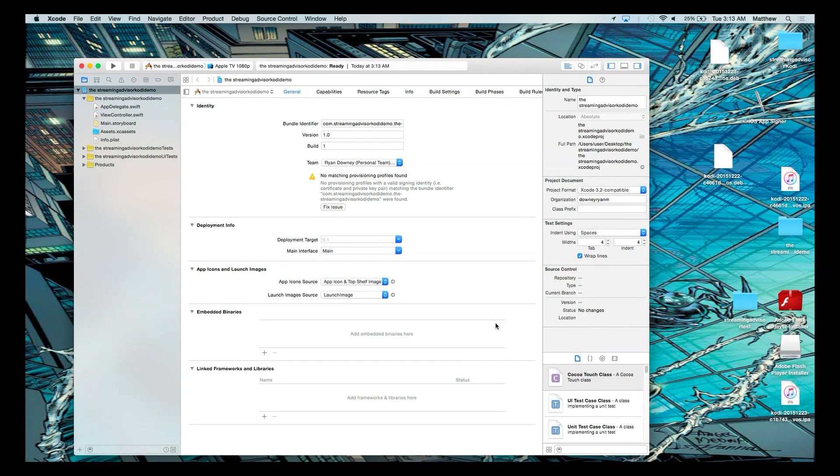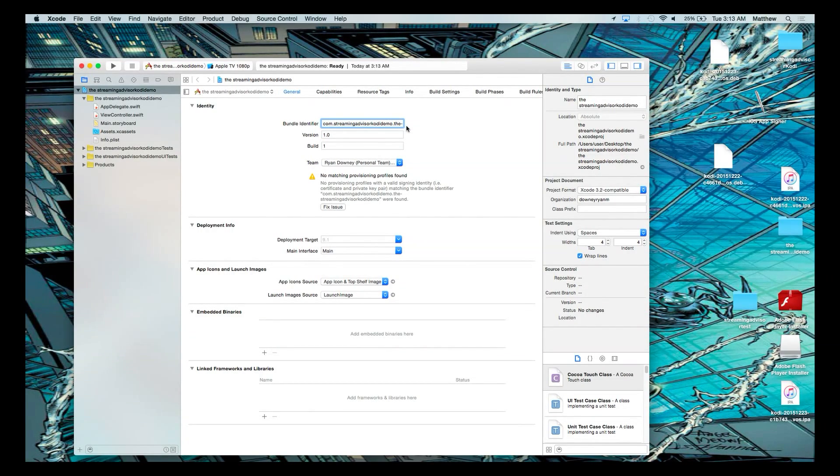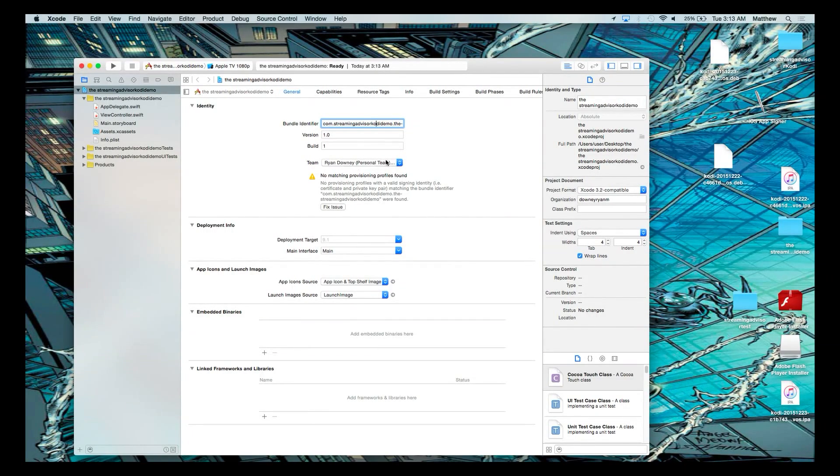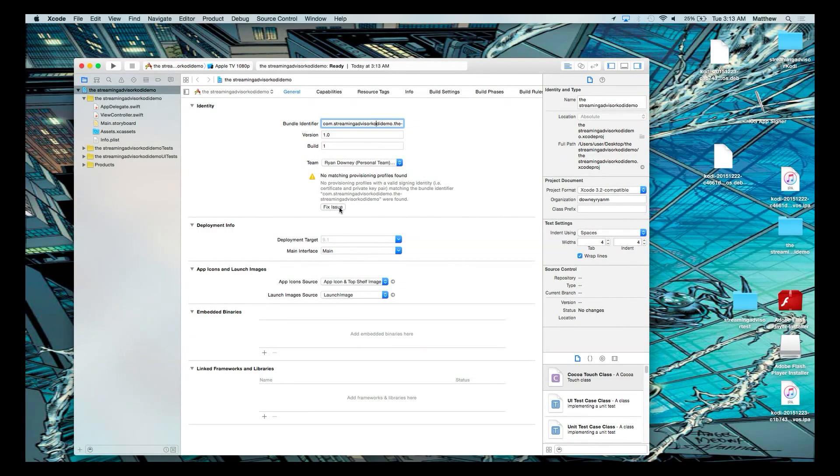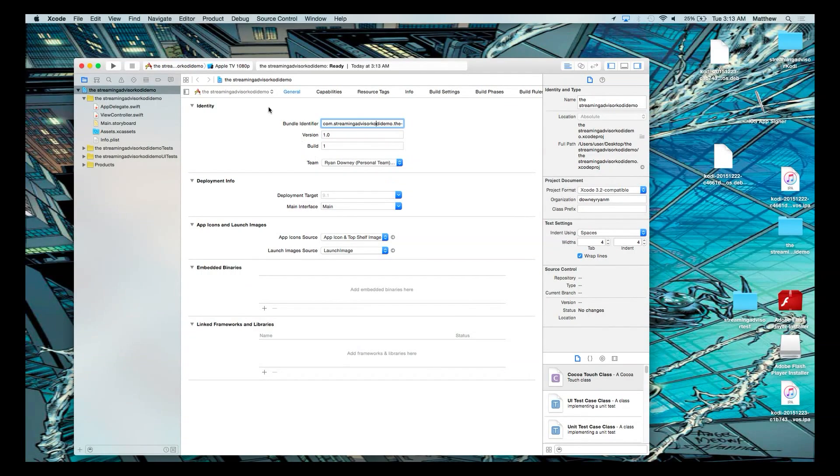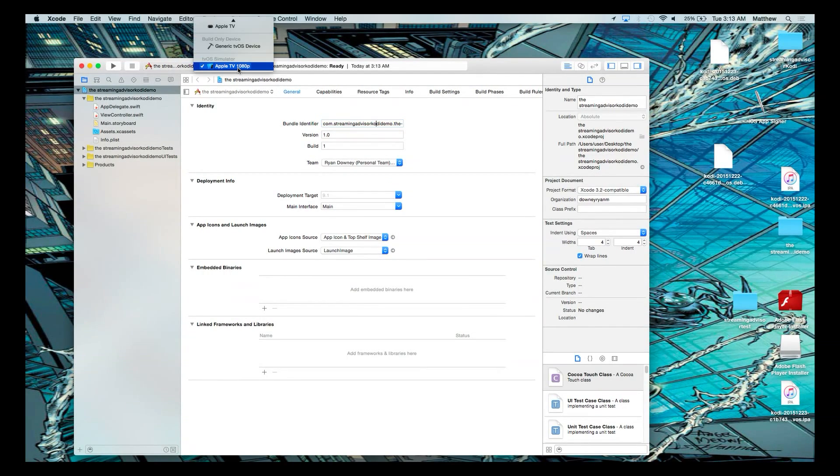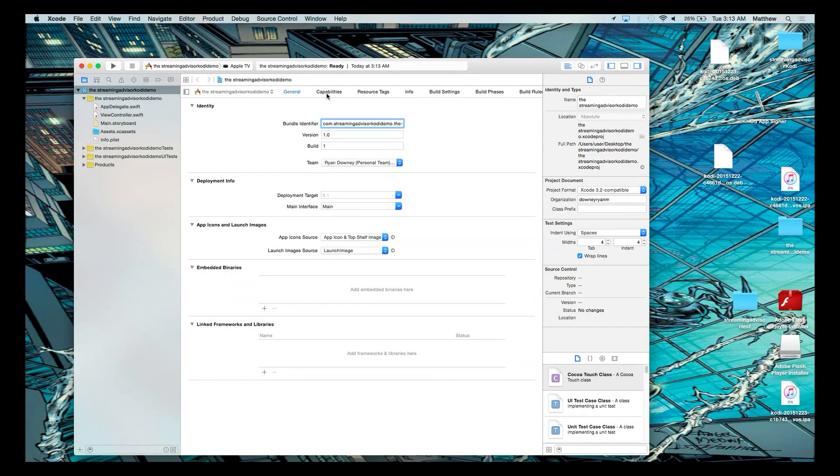And you get to the screen here. What you look for is you want to make sure that your bundle number reflects what you typed in in the first place, which is the streaming advisor demo. And our team is Ryan Downey. If you look at the drop down here, it's Downey Ryan M again. So we go to fix issue. And that's going to resolve it. And you want to select up here and go to where it says Apple TV because that's how the machine will know that you're actually working with Apple TV.